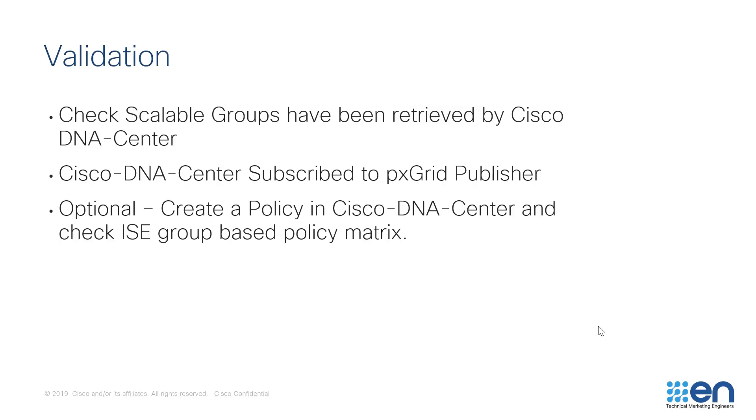To validate a successful integration, we can log into Cisco DNA Center and view the Policy Dashboard, at which time you should see an incremental numeric value under Scalable Groups. We can also log onto ISE and check if Cisco DNA Center has subscribed to the PX Grid Publisher.